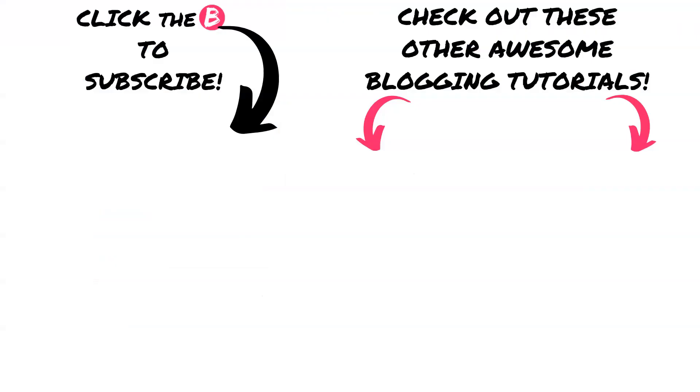That's it for today's tutorial. Thanks so much for tuning in. Make sure to like and subscribe and visit me at blogfeedy.com for everything you need to start a profitable and badass blog. Have a good one.